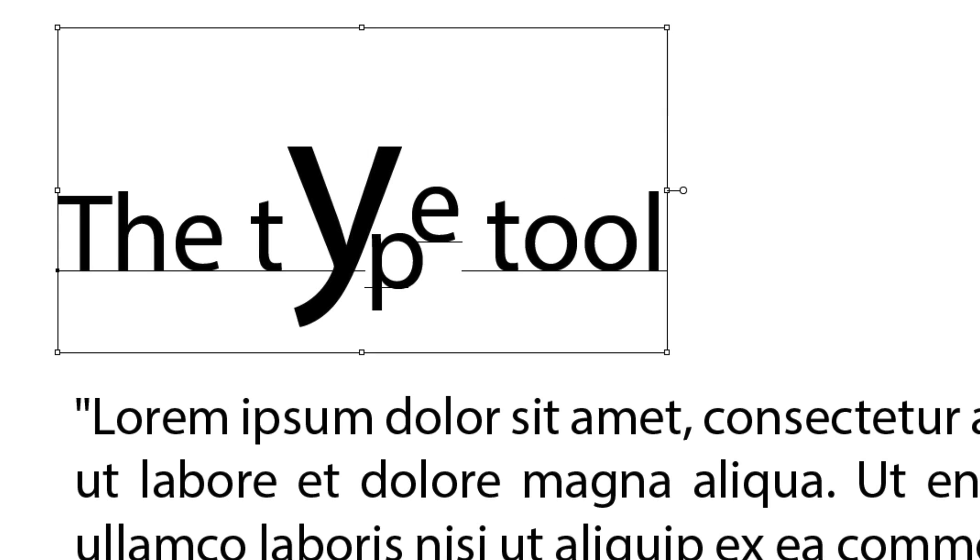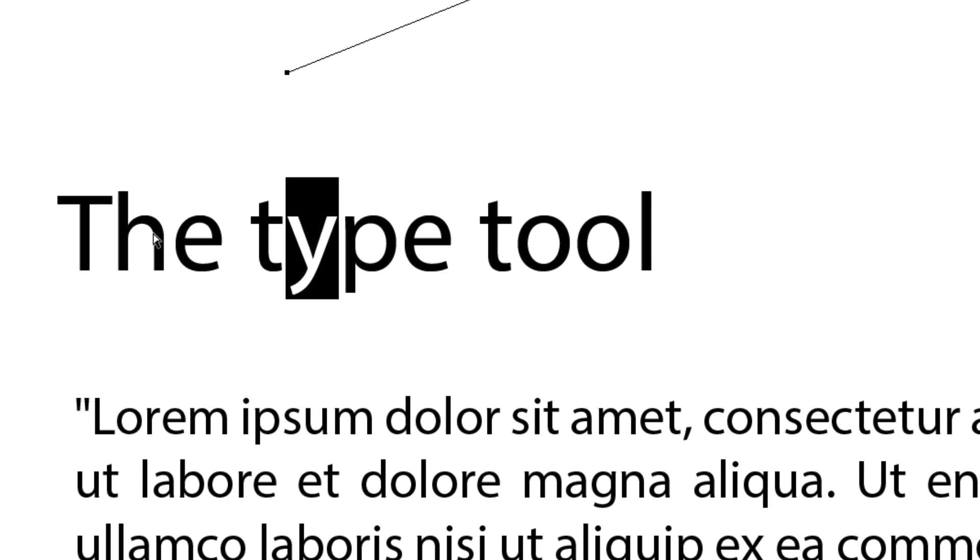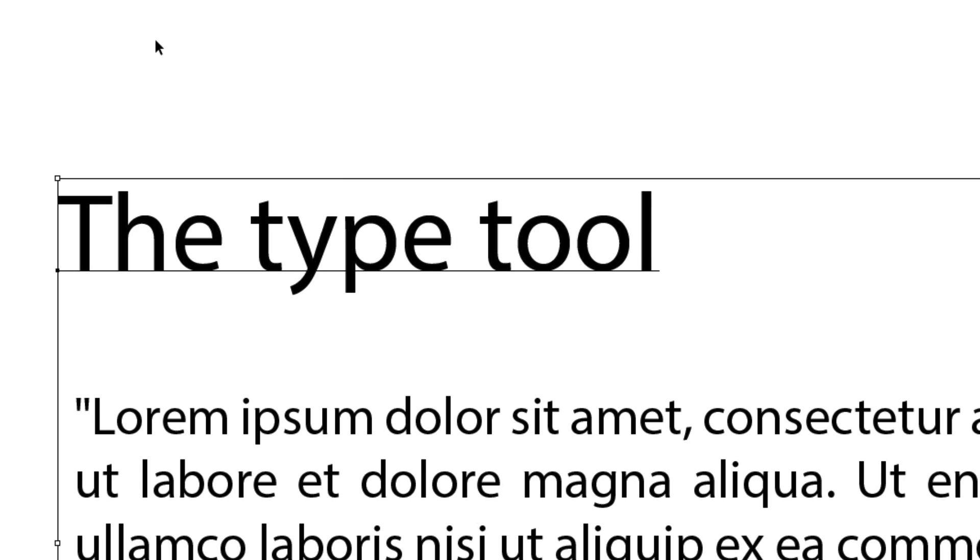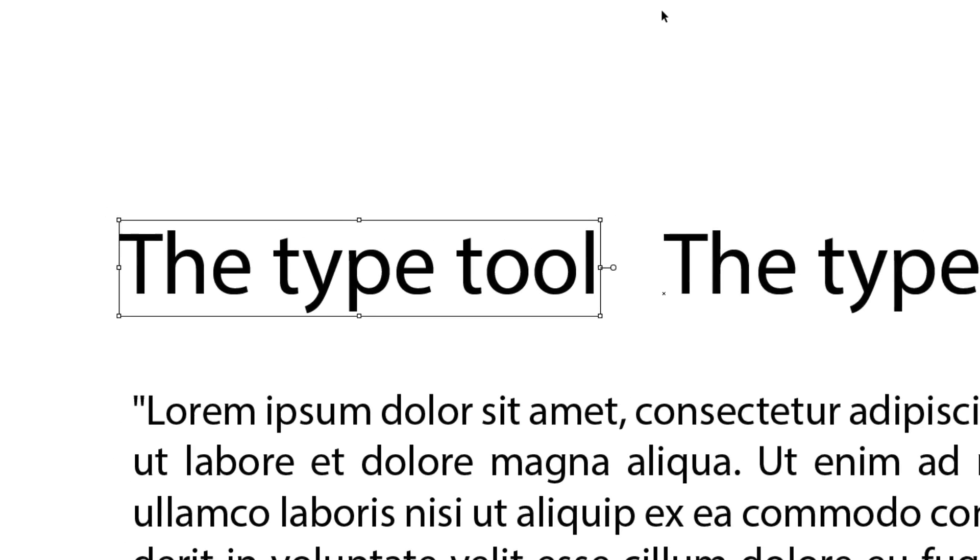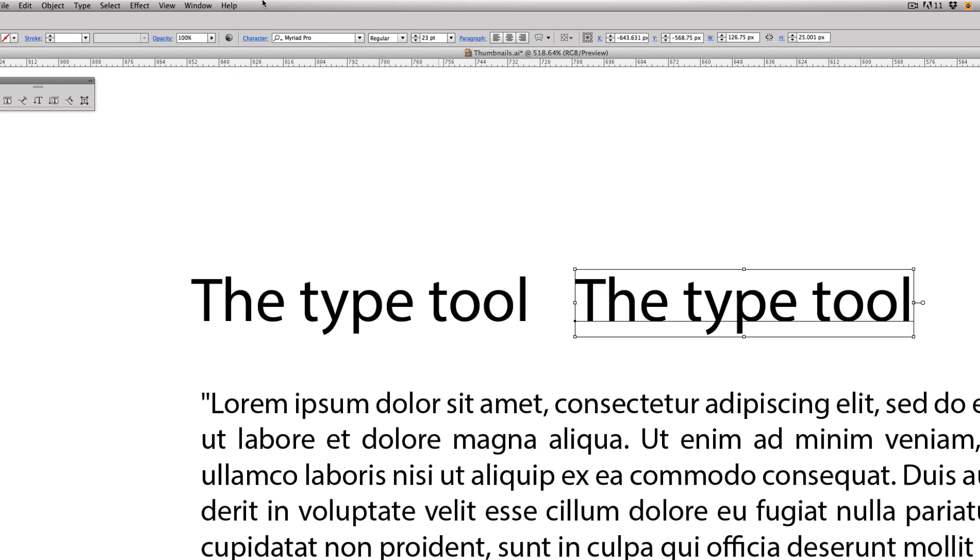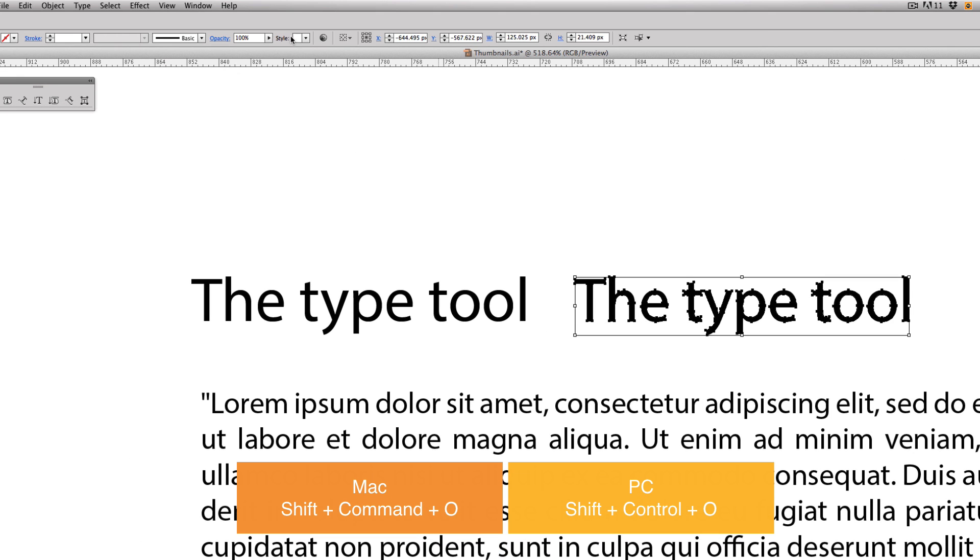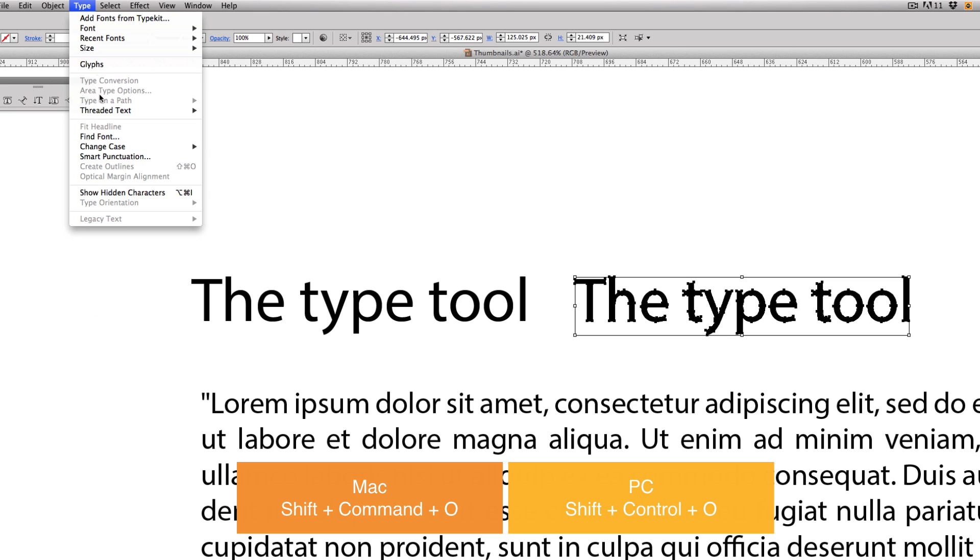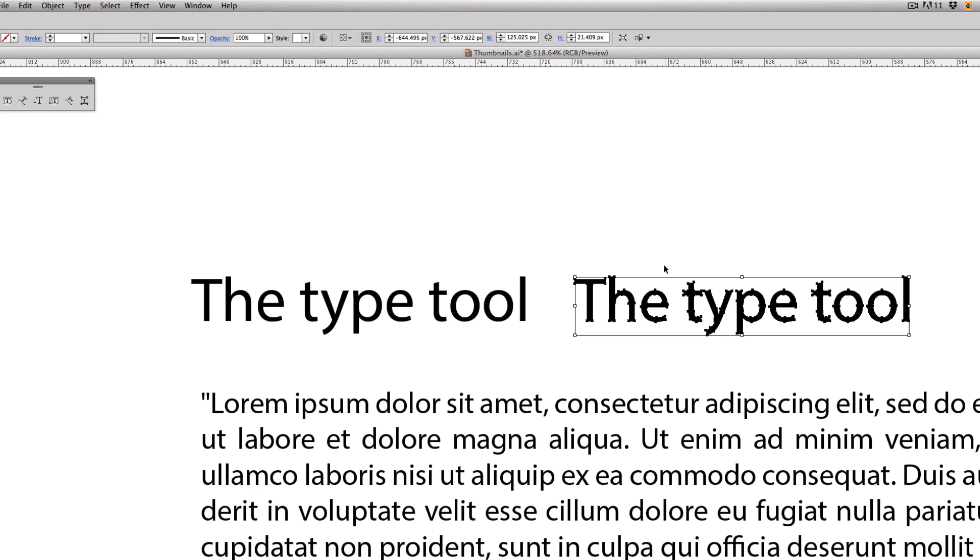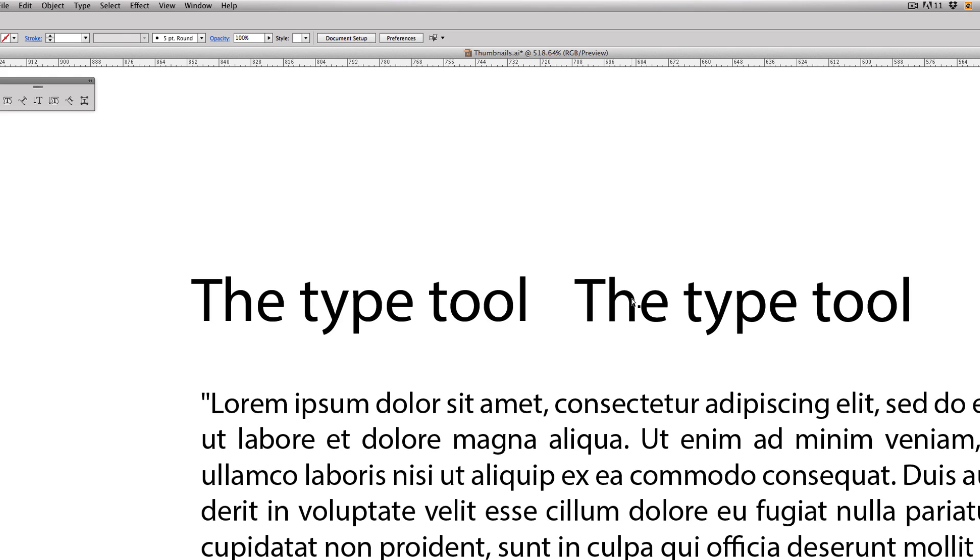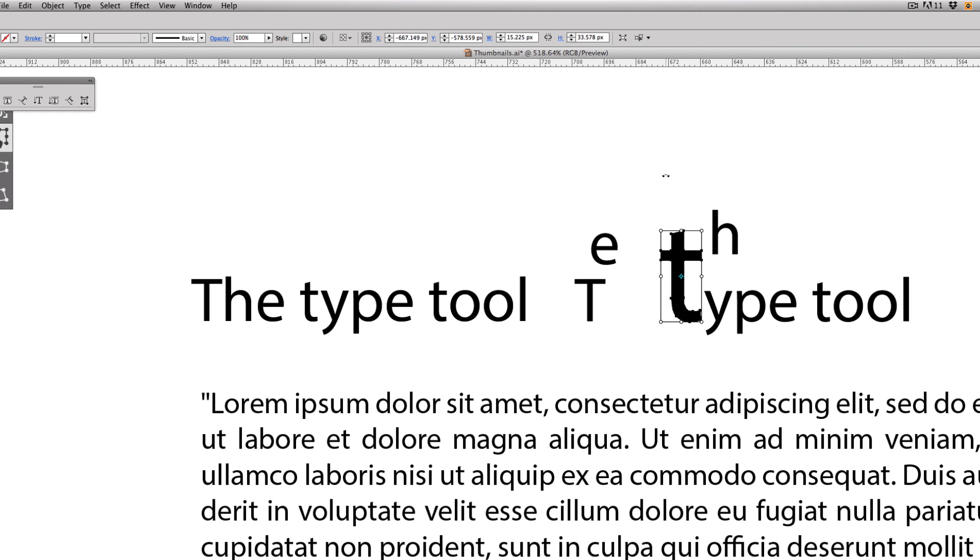If I go to Shift Command O, creating outlines, or you can come up to Type, Create Outlines - here you're going to notice now by hitting the direct selection A on your keyboard, I can move certain things. I can hit the T, I can hit E on my keyboard transform and I can move it up. But it's much easier to do it with that other tool.